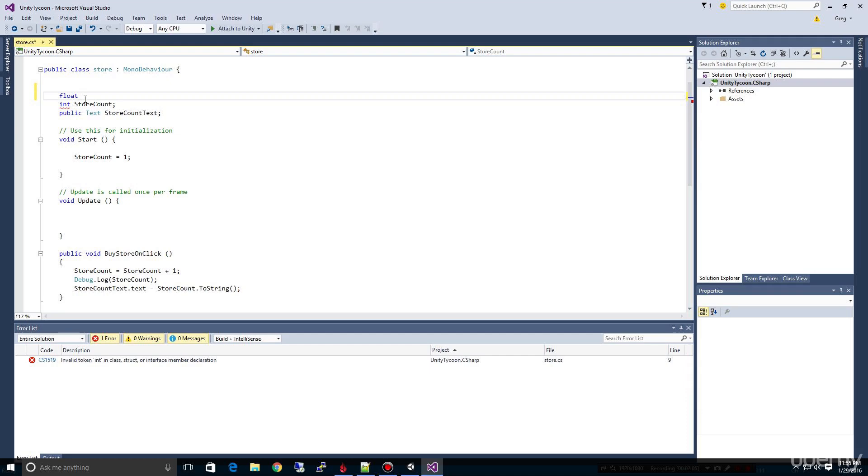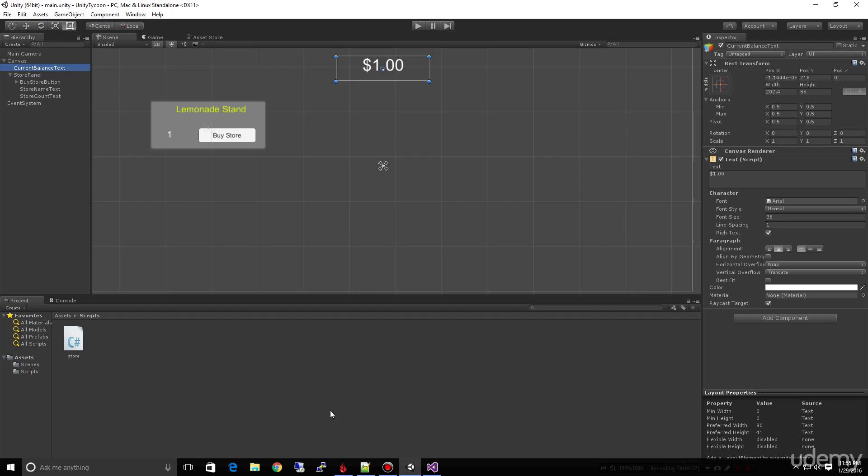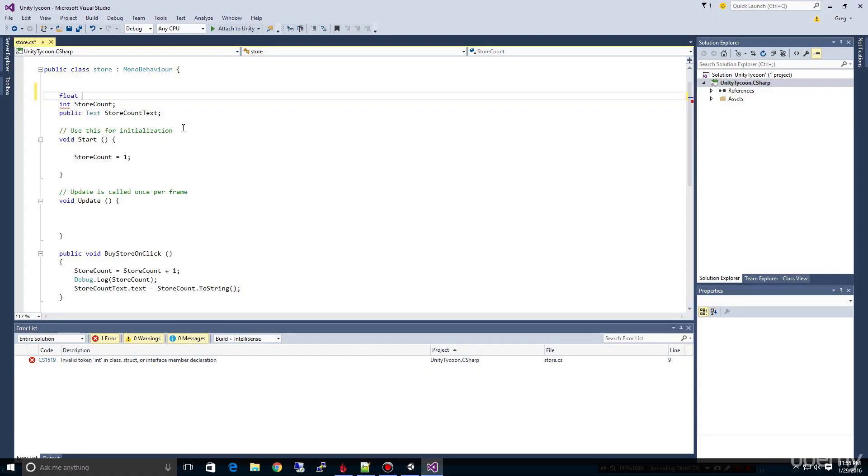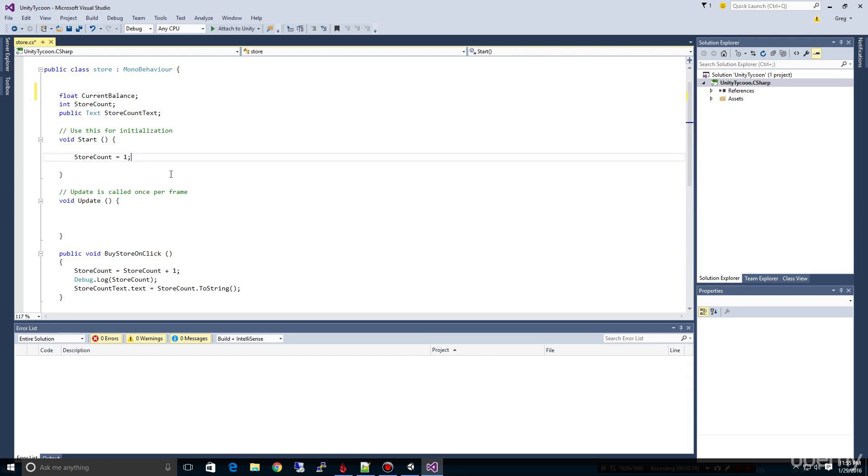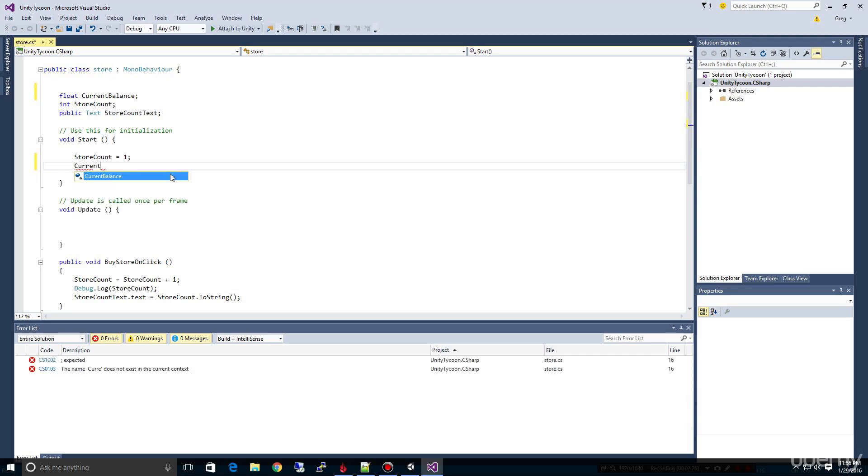So we're going to say float. We're going to use the same syntax that we used up here. So we had current balance text. Let's go ahead and call this our current balance. And just like in our start, we initialize with a store count of one, let's go ahead and initialize current balance with a balance that we want. So we can say current balance equals, say, $2, for example.